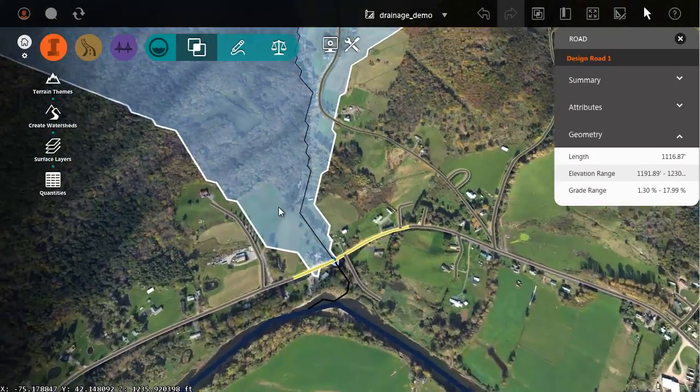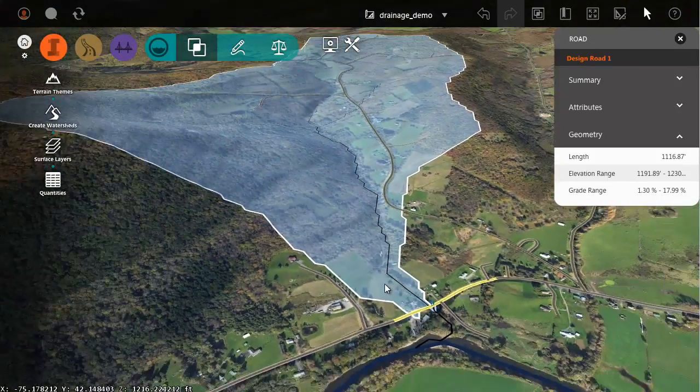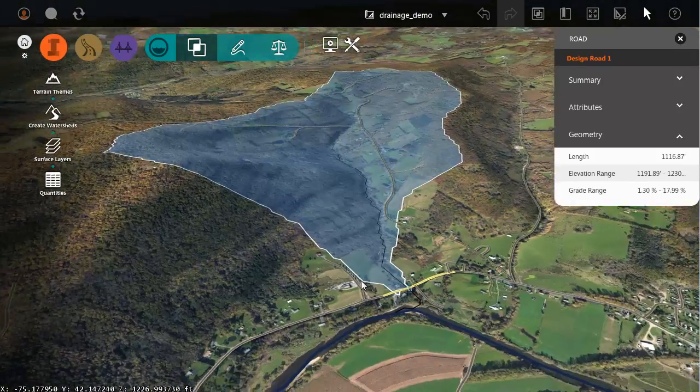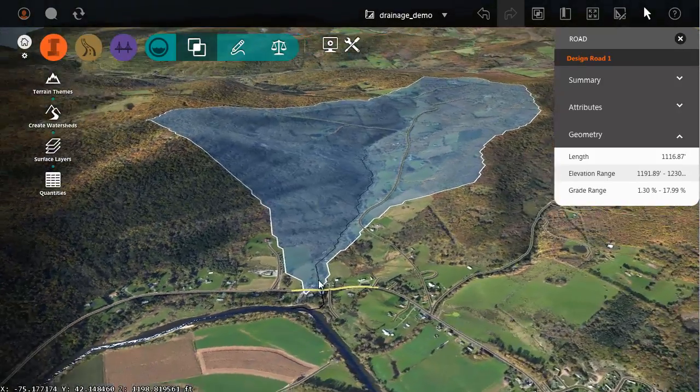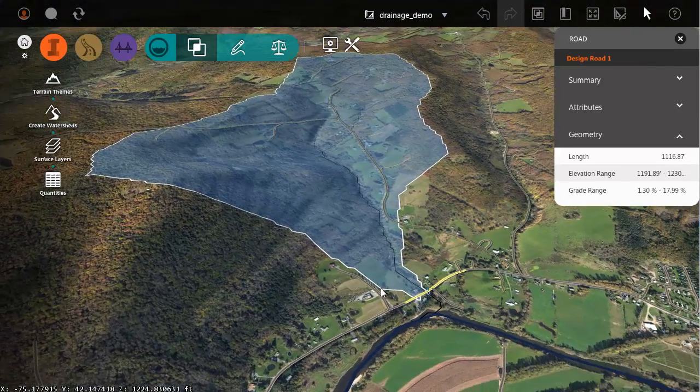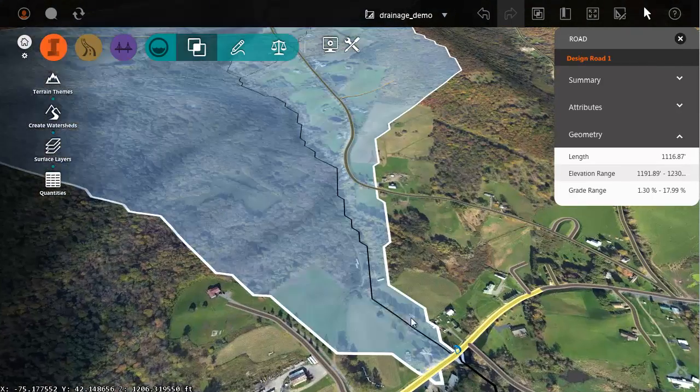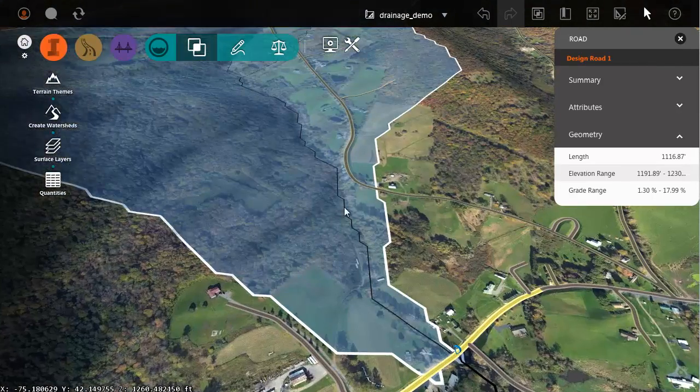When it's finished if I back up we can see that it created a nice 3D representation of that watershed boundary. It also created some streamlines.